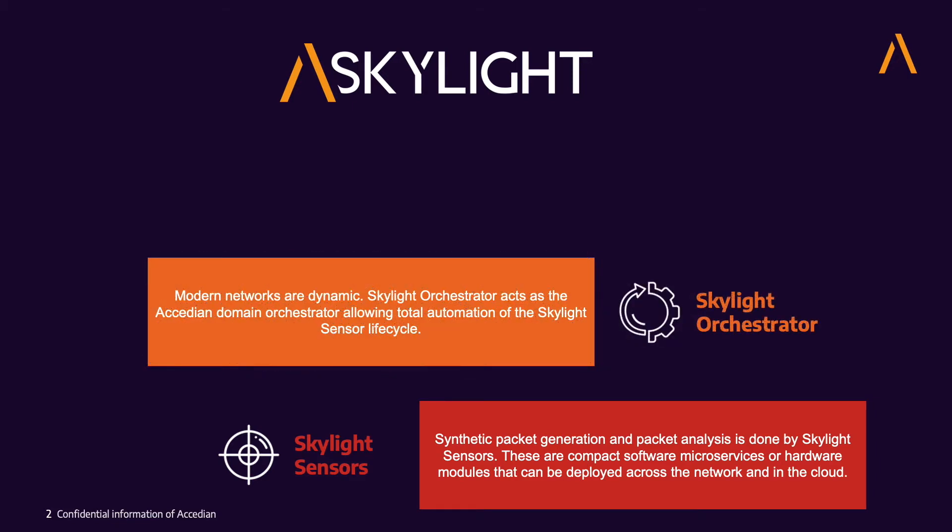Next is Skylight Orchestrator, which manages all the sensors and allows them to be deployed dynamically and at scale.